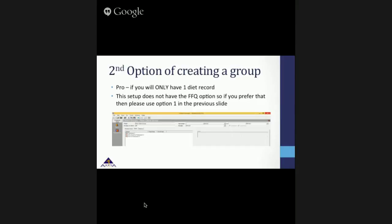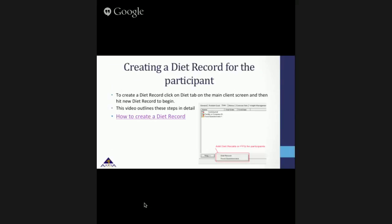Once you have selected the type of client setup you want, your team is ready for entering food consumed by the participant. To create a diet record, click on the Diet tab on the main client screen and then hit New Diet Record to begin.